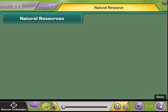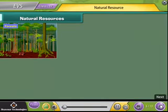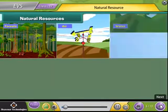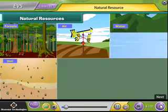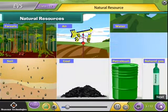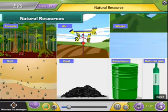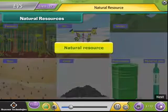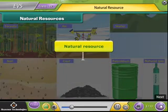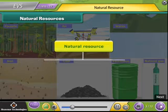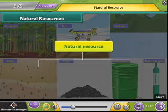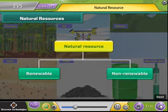Natural resources. A natural resource is a stock of material given to us by nature for use. It is not created by human beings. Natural resources are of two types: renewable and non-renewable.